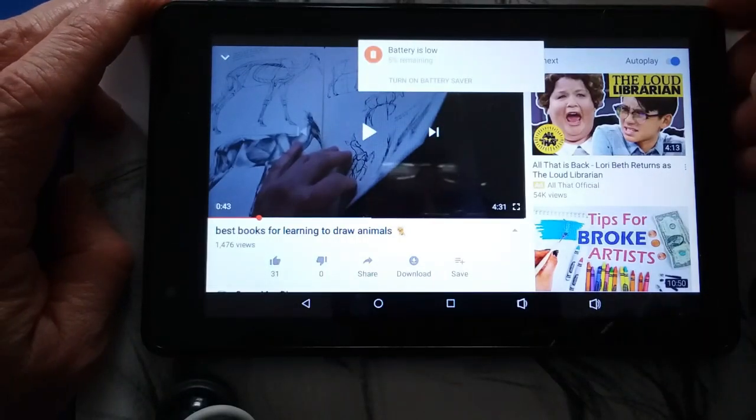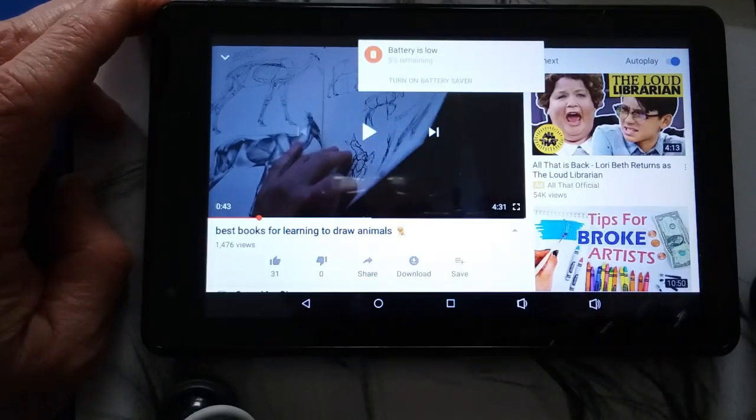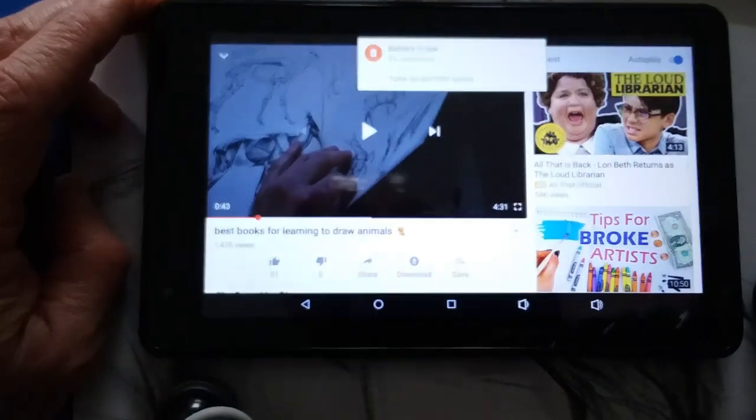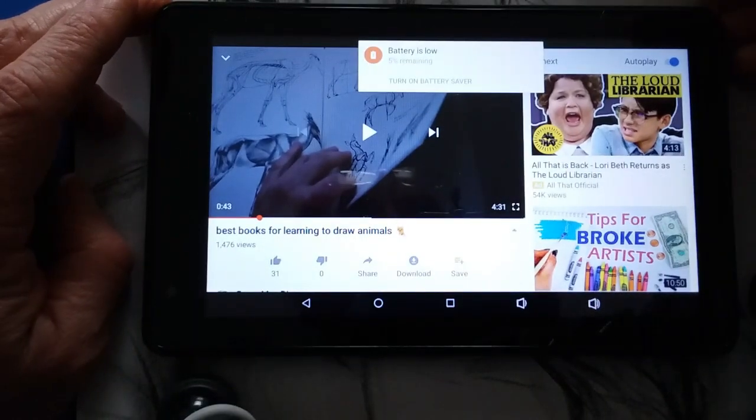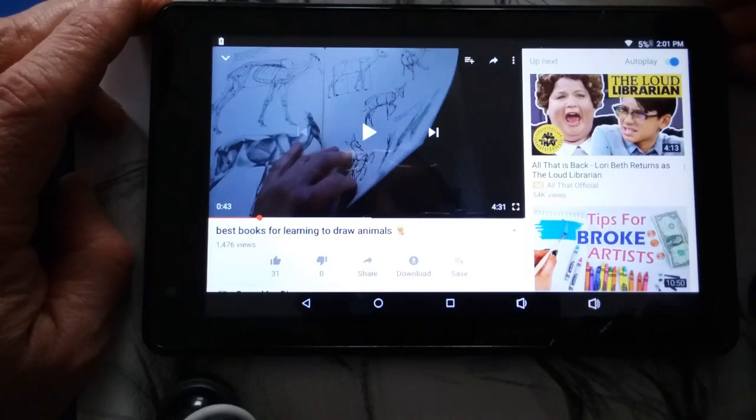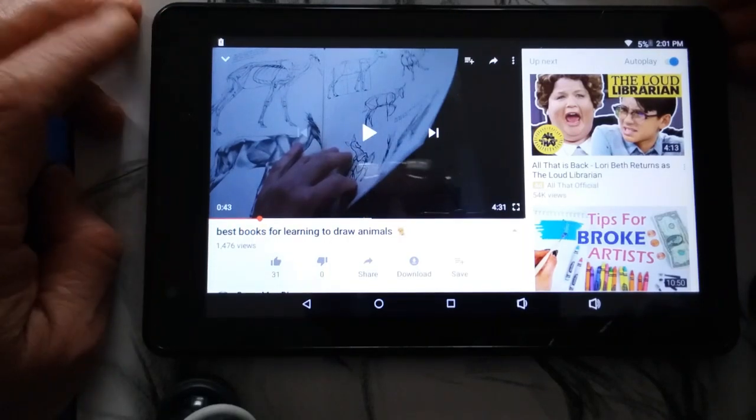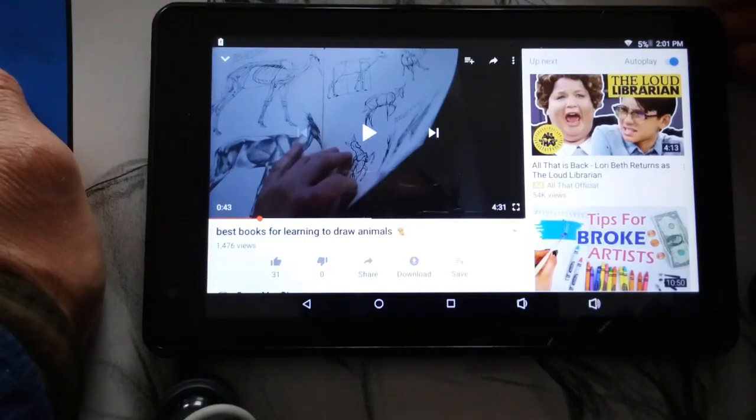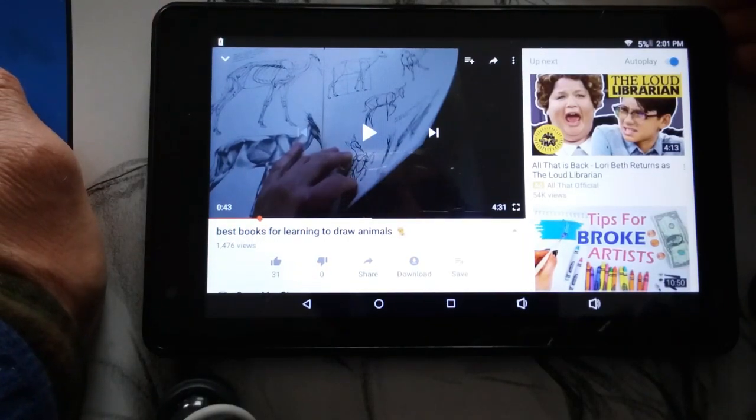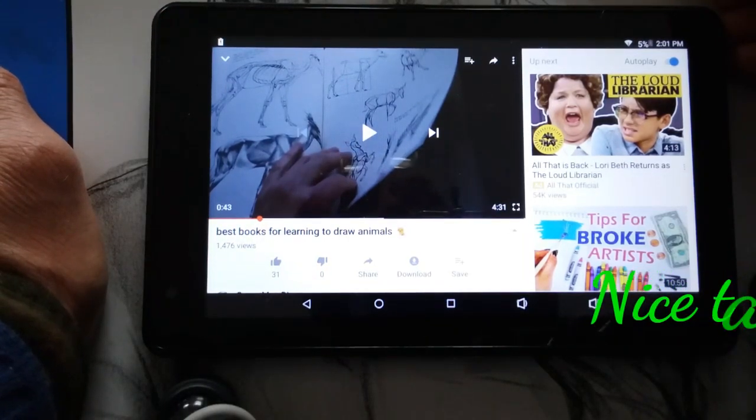Battery is low. We're now down to 5%, getting a little warning there. So just as a heads up, yes, you can watch videos. It's pretty cool to watch some videos.